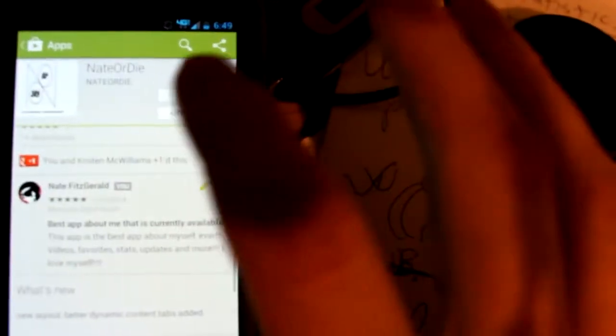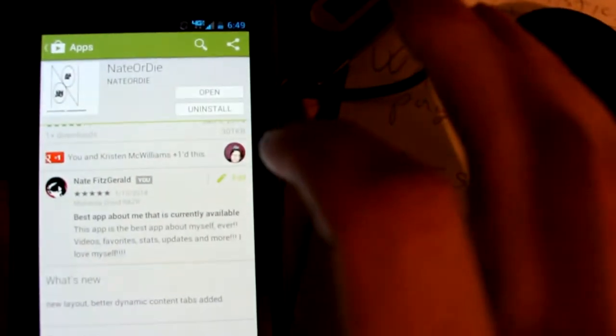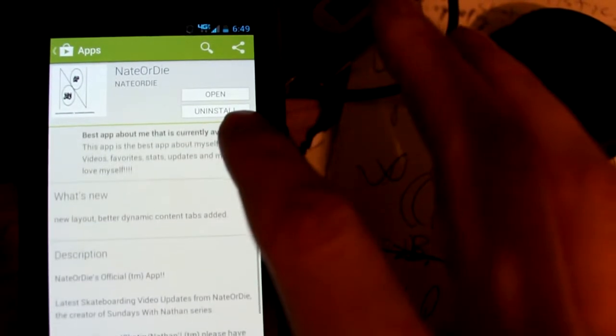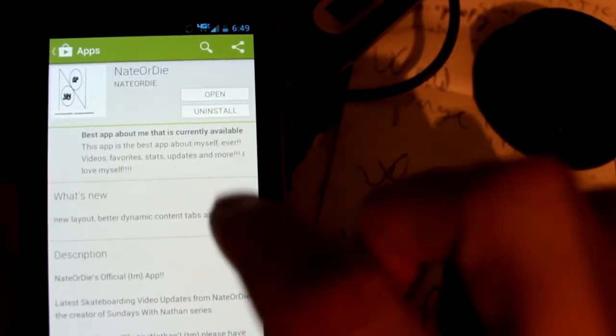We'll do a quick demo. Let's check it out. Okay. Five star rating. Best app about Nate or Die.